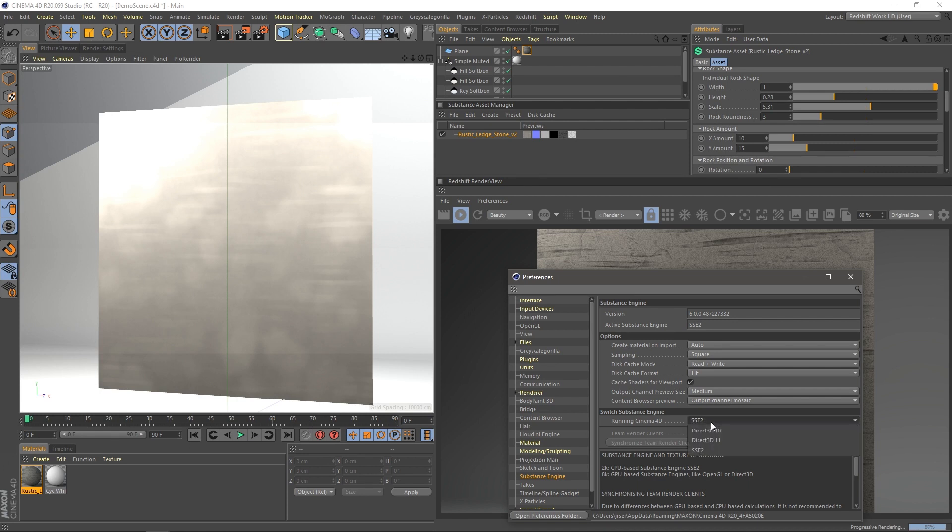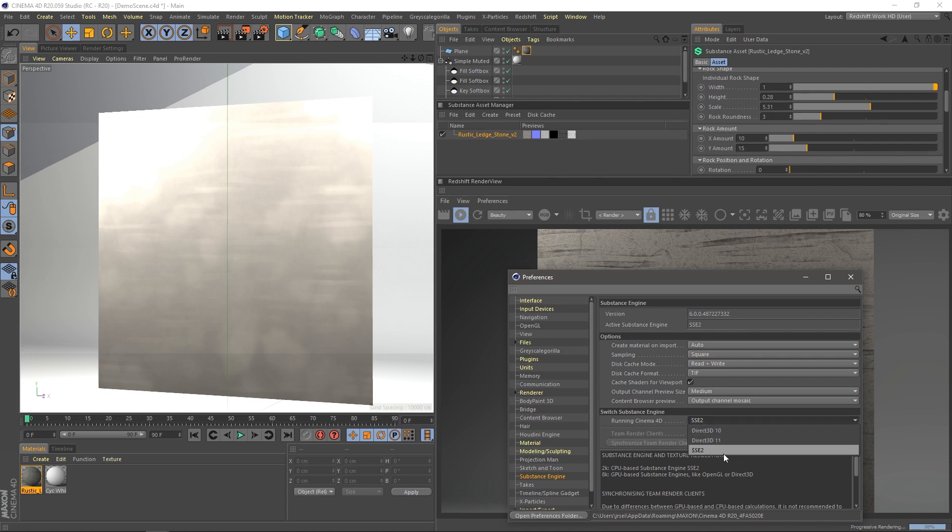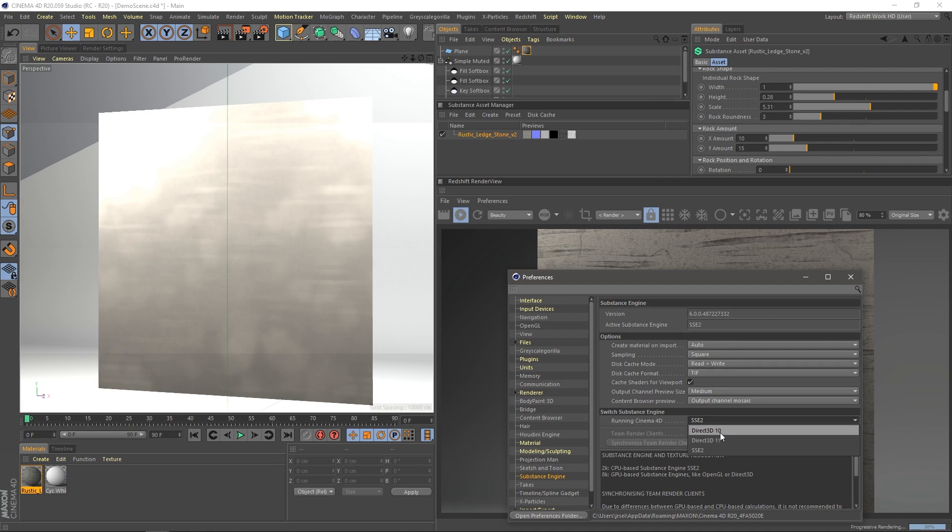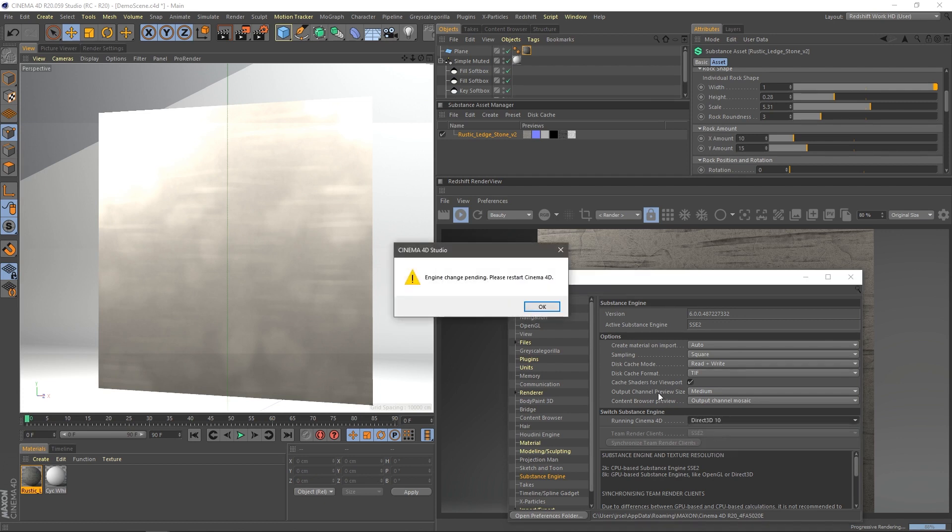And if we click on that, we've got some options here. Now you might see something different if using a Mac, but with a PC, we've got Direct3D and SSE2. What you want to do is you want to change this to Direct3D 10. I chose Direct3D 10. It doesn't seem to be working in Direct3D 11, and I'm not sure why, so I'm going to stick with what works. Direct3D 10. Now it says Engine change pending, so what I'm going to have to do is restart Cinema 4D.